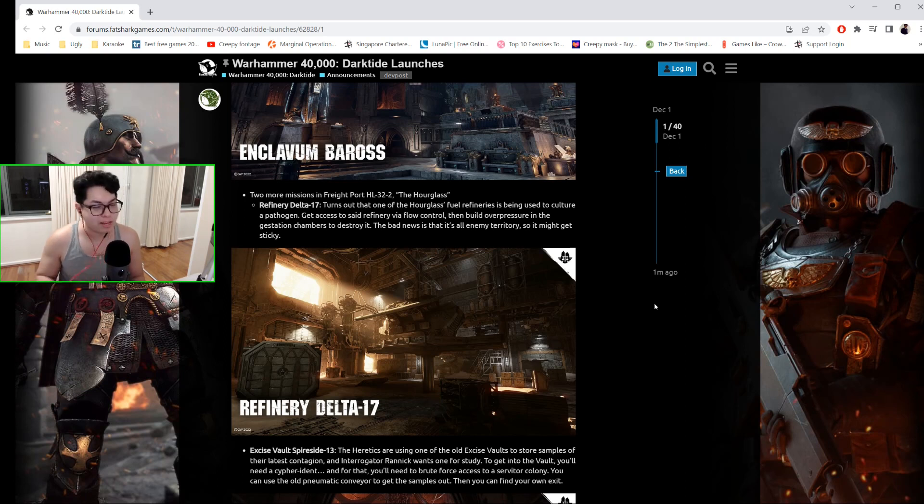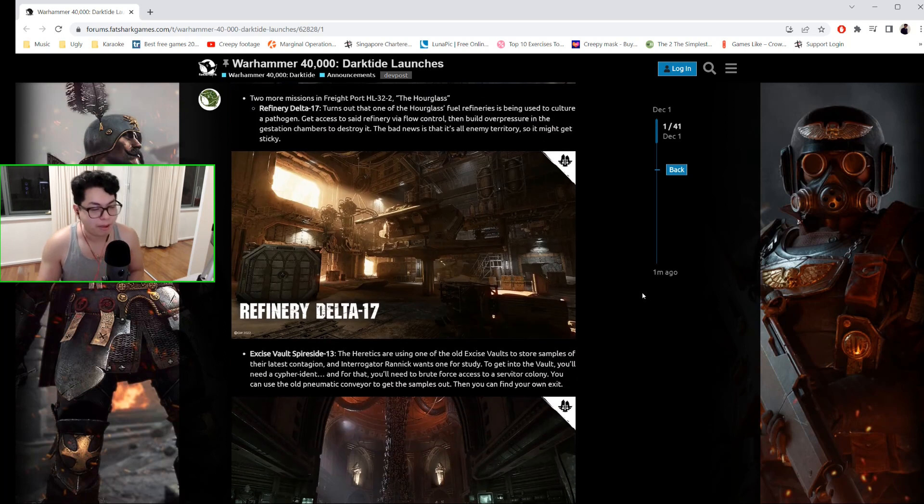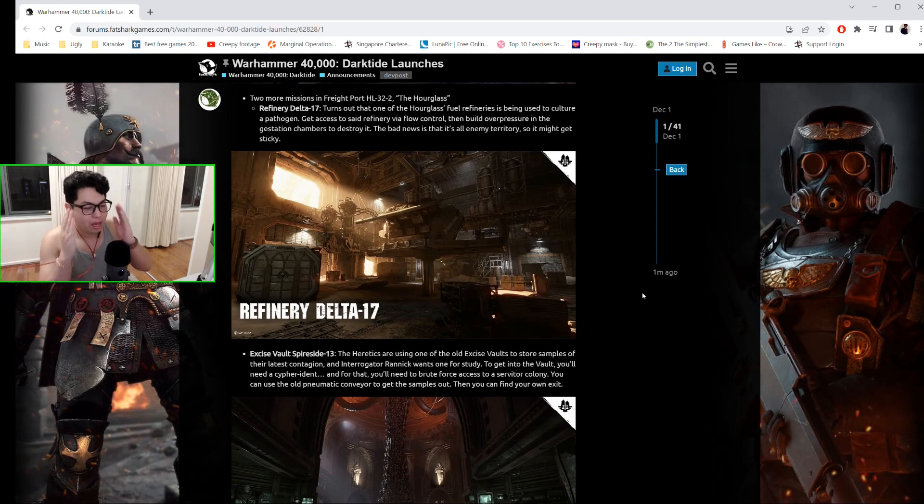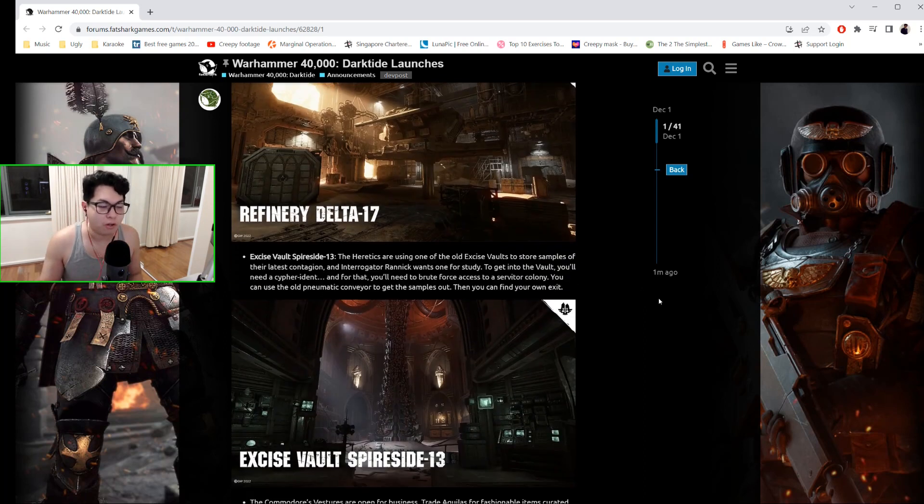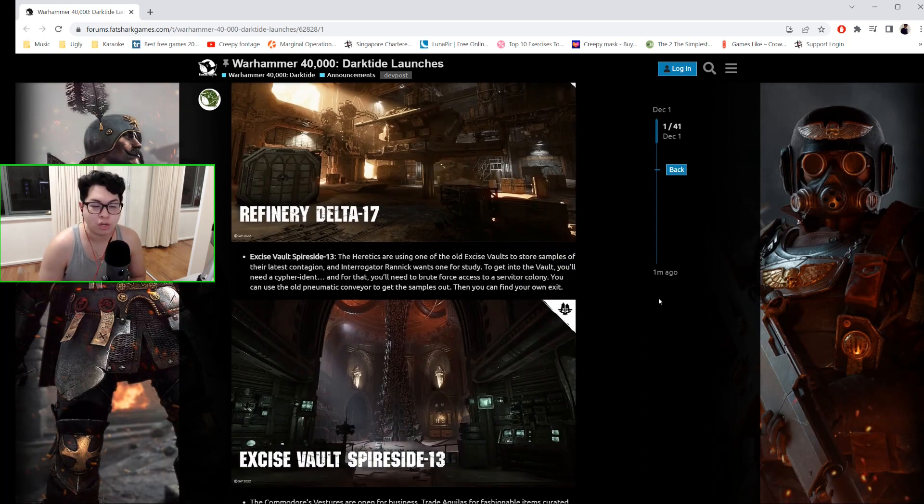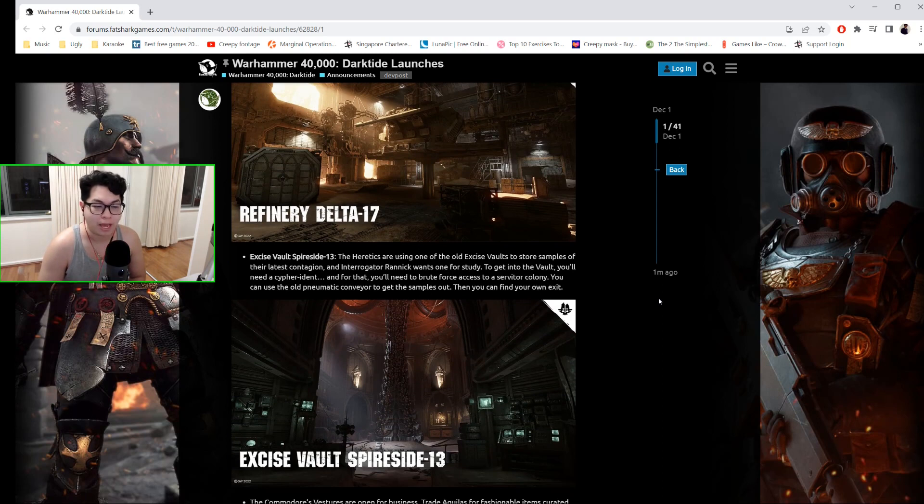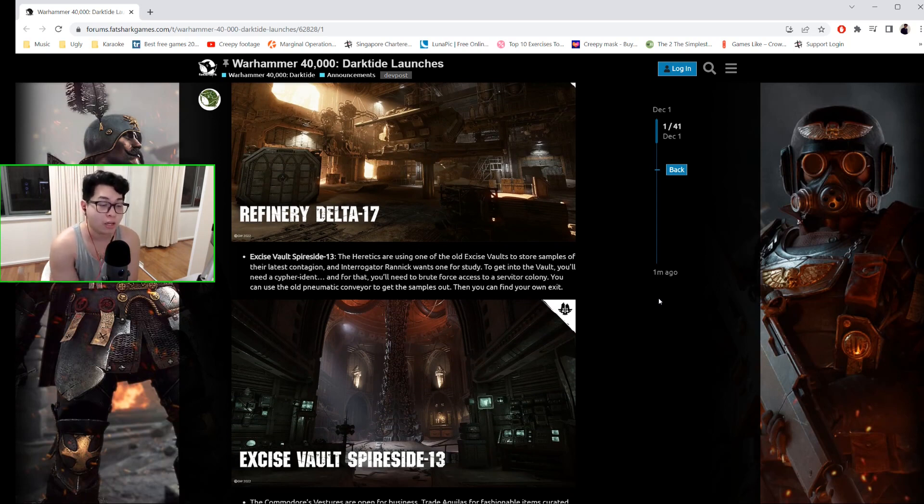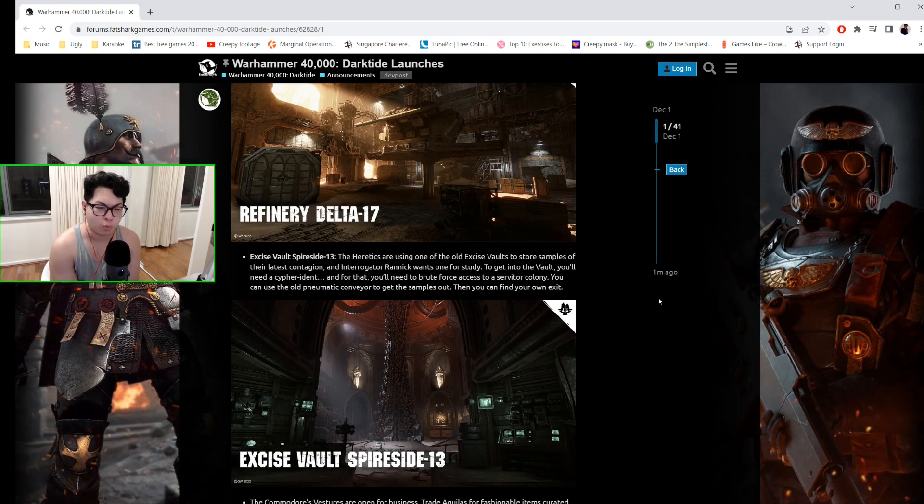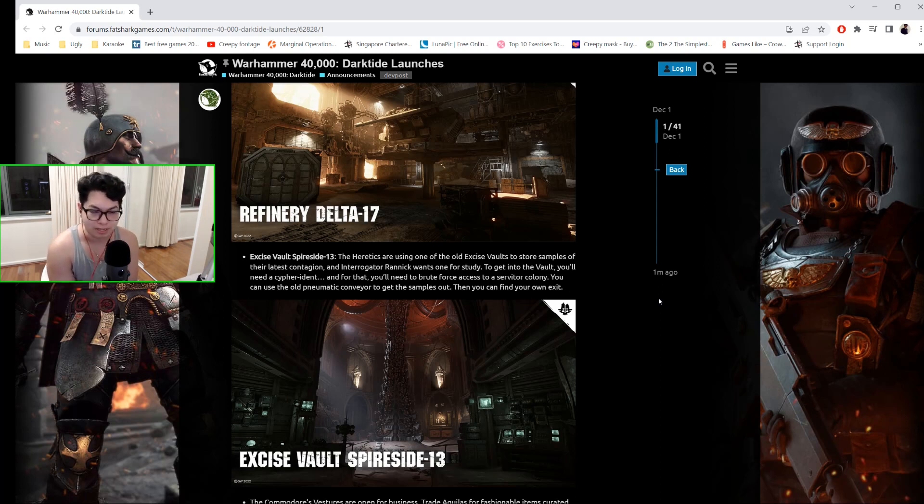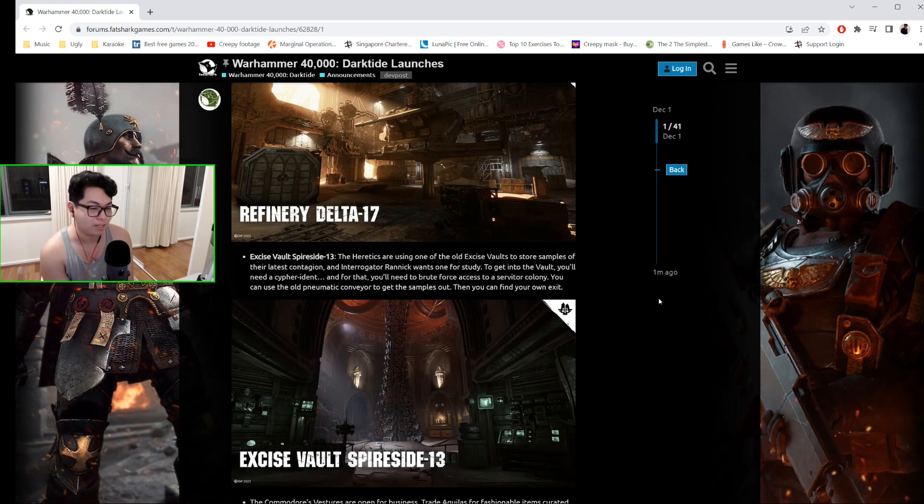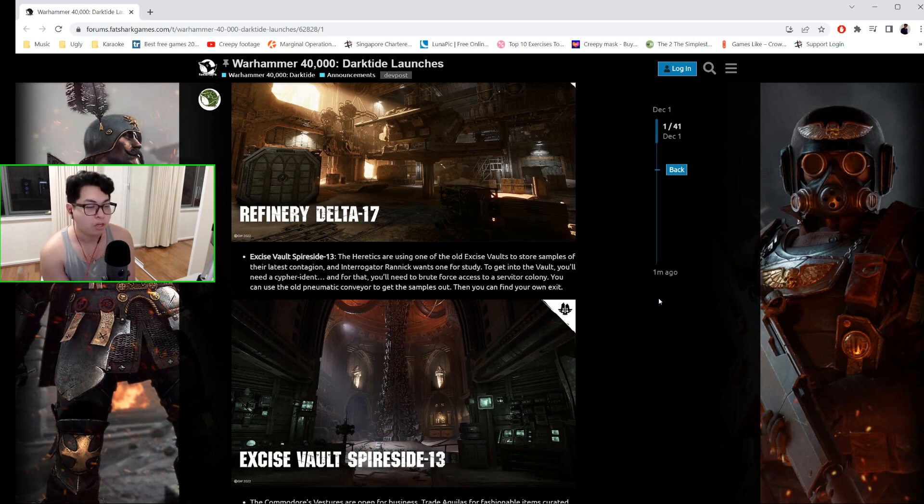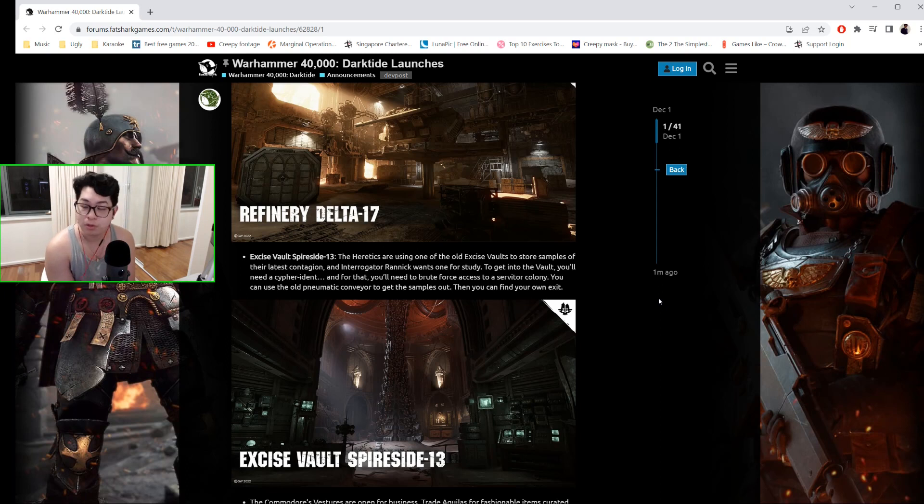Excise Vault Spireside-13: The heretics are using one of the old Excise vaults to store samples of their latest contagion, and Interrogator Rannick wants one for study. To get into the vault, you'll need a cipher indent, and for that you'll need to brute-force access to a servitor colony. You can use the old pneumatic conveyor to get the samples out, then you can find your own exit.